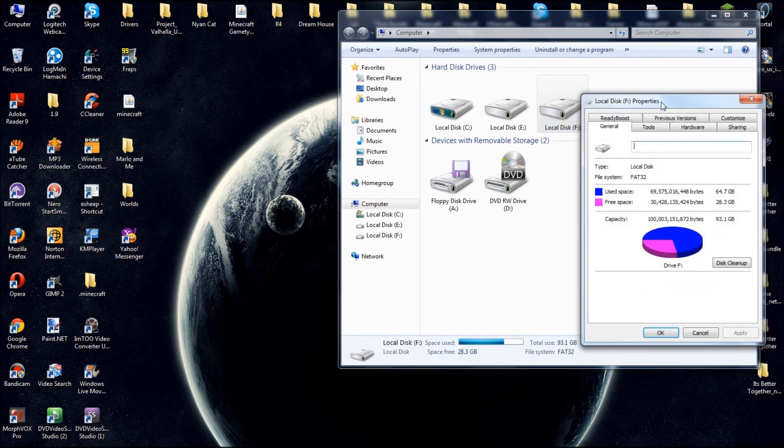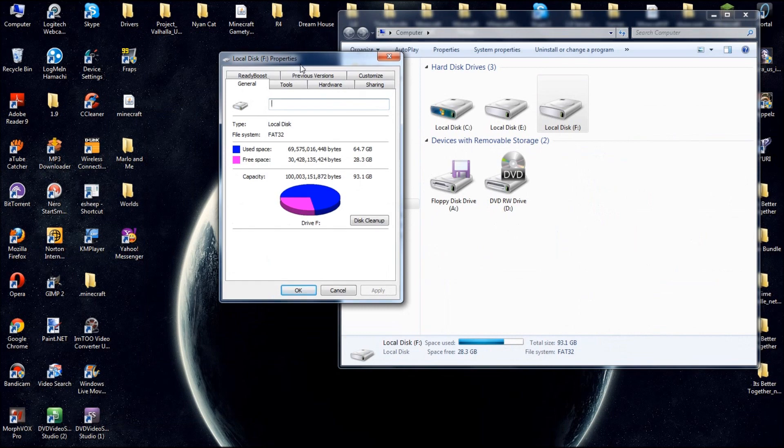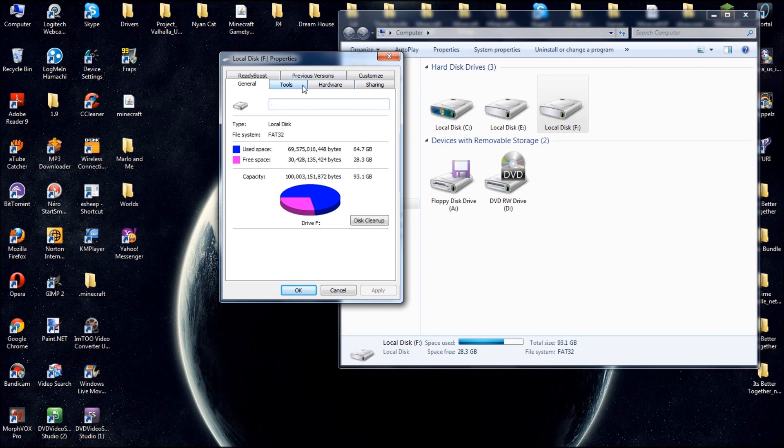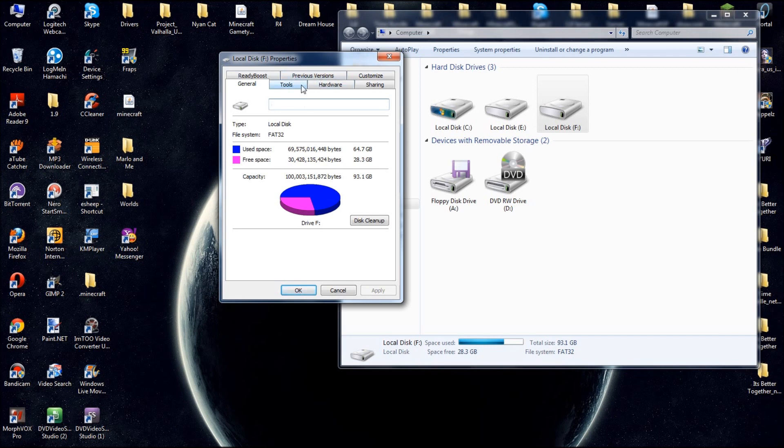Now on the properties page, and by the way, this does work for Vista, XP, and Windows 7. After hitting into properties, you're going to go into the tools area.